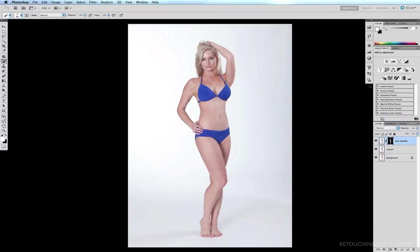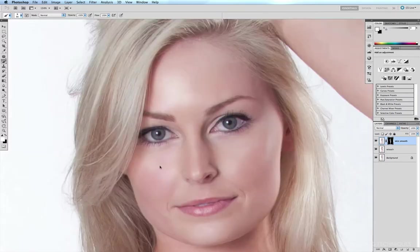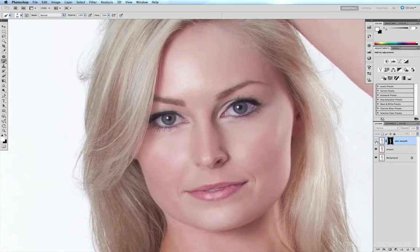There's one step you should always take when smoothing skin. What normally happens is that in your efforts to get rid of unwanted detail, you end up creating an artificial look to the skin, because it becomes devoid of the tiny details and grain needed to keep skin looking realistic. So the next very important step — which we'll do with all skin smoothing techniques — is to add a little bit of noise to the areas we've smoothed.